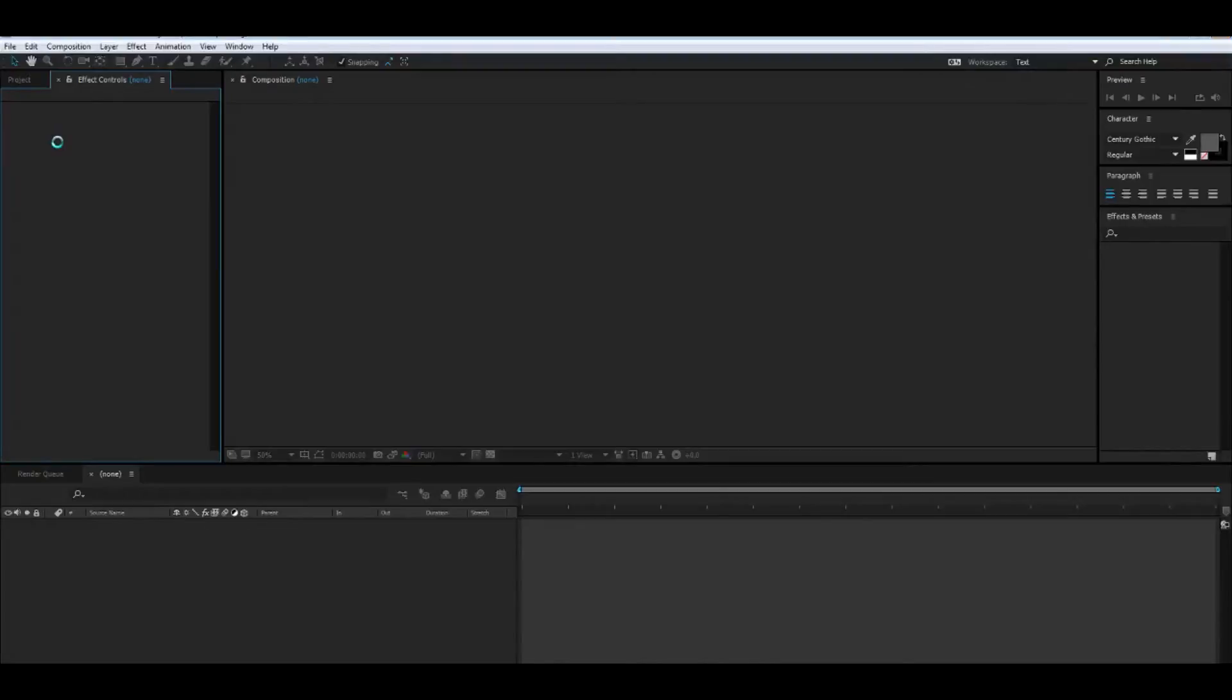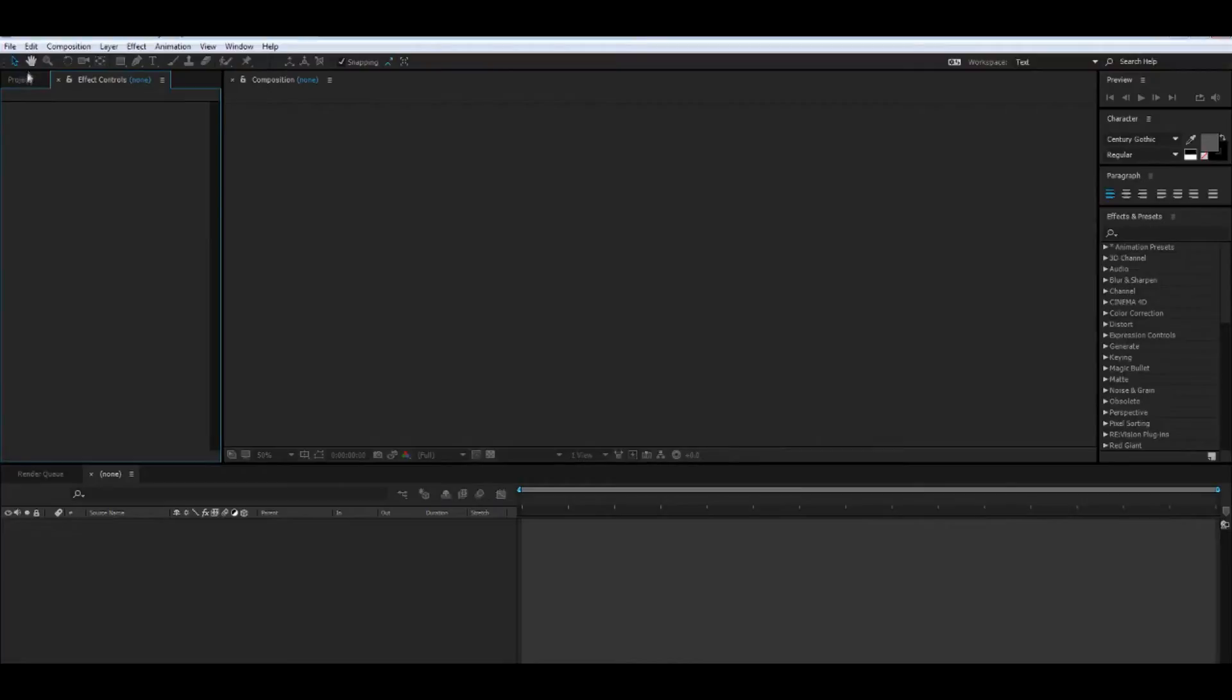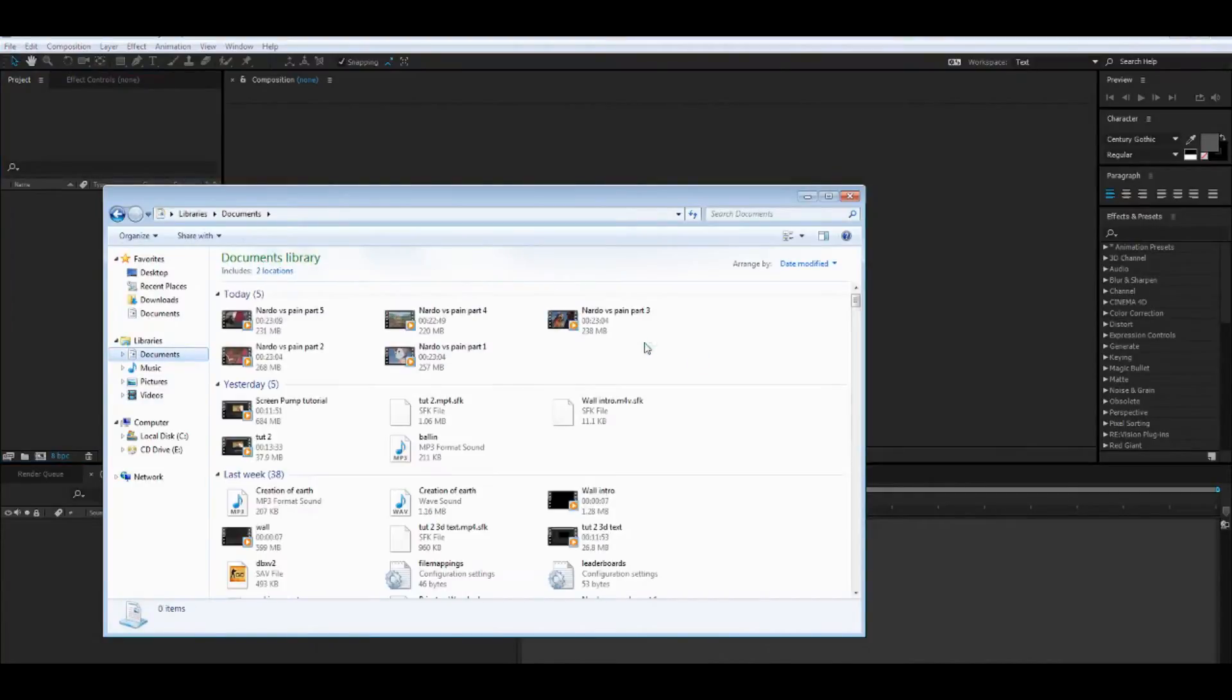We're going to set up our project now. All right, let's get some good Twixtor footage.